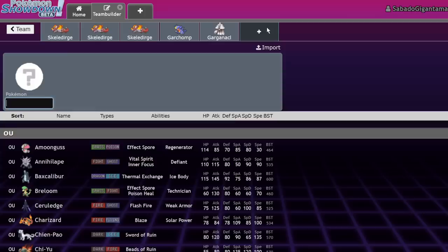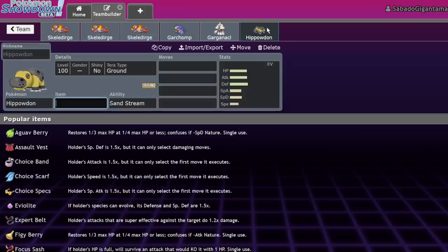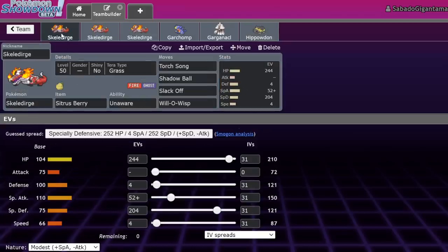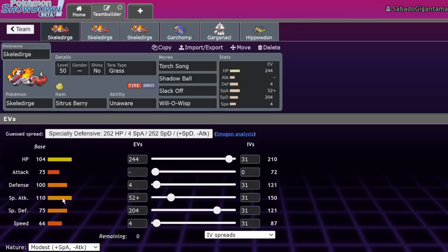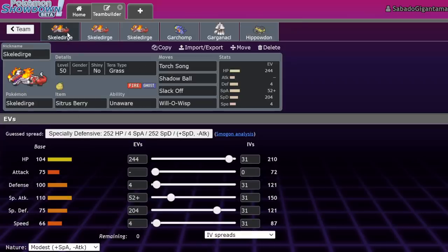104 HP, 100 Defense, and 75 Special Defense actually sort of reminds me of Hippowdon. If we look at Hippowdon's stat spread, it's 108 HP compared to our 104, it's got 118 Defense compared to our 100, and it's got 72 Special Defense compared to our 75. It's like a less bulky Hippowdon but with very similar moves.